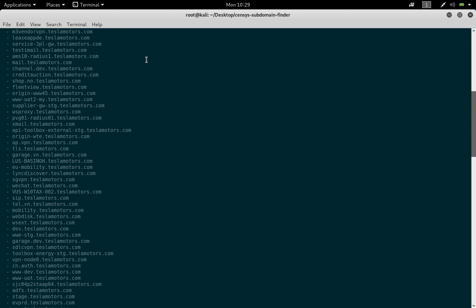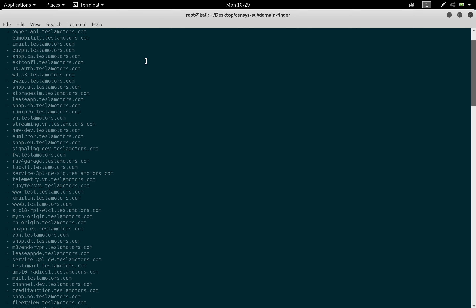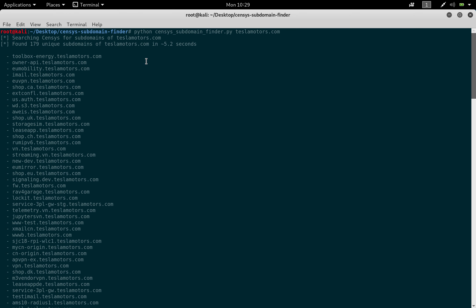All of these are Tesla Motors subdomains. Interestingly, Tesla Motors is another domain under the tesla.com bug bounty program. It looks like we have 179 unique subdomains enumerated for teslamoto rs.com, and the time taken for this was just 5.2 seconds.